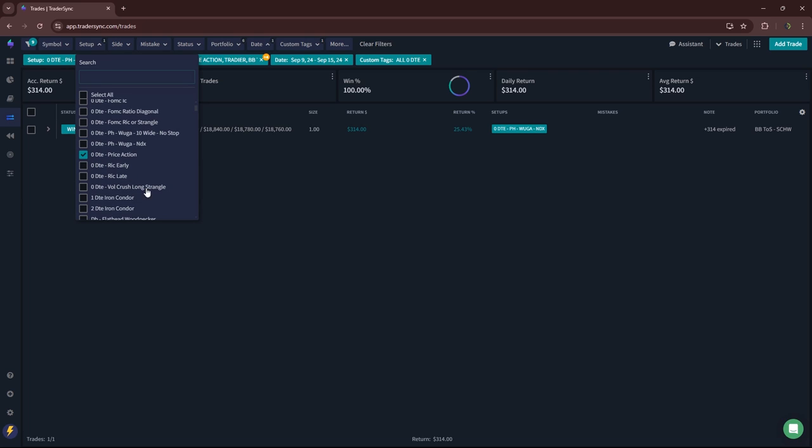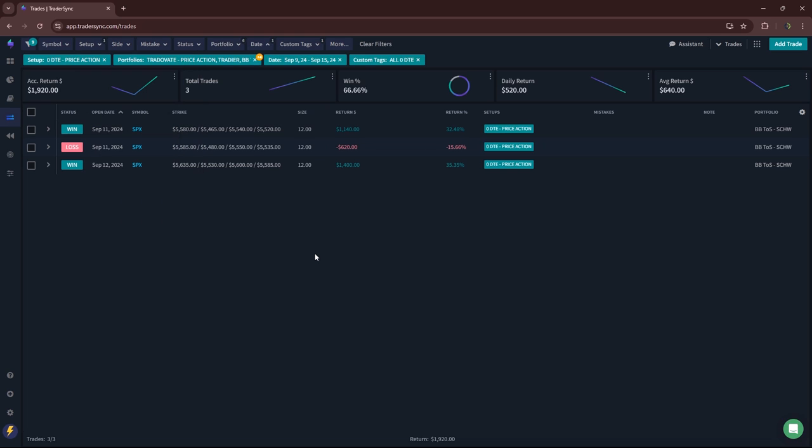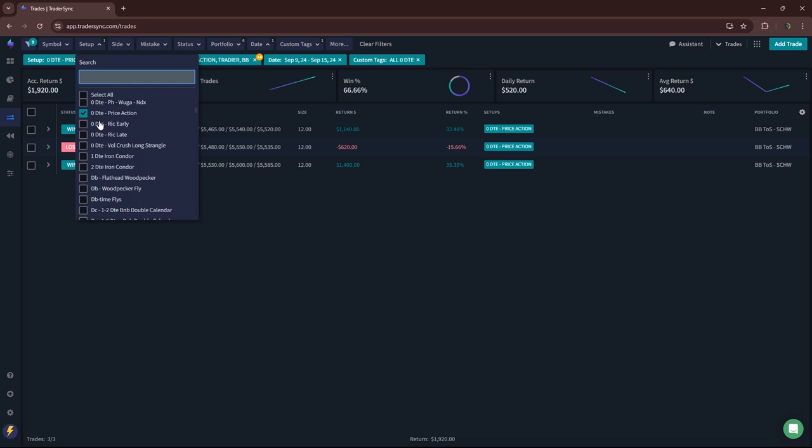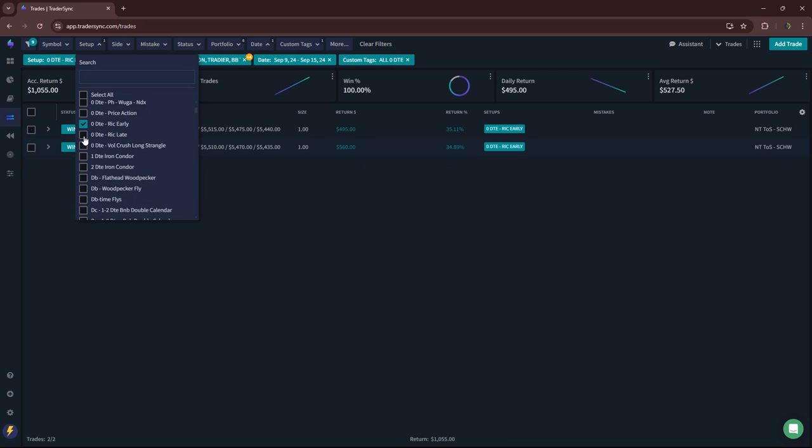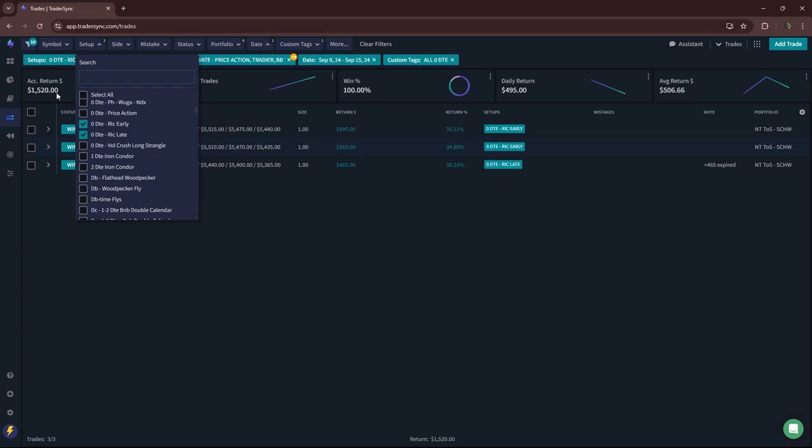Price action trades. Three of those. Two winners, plus 1,920. Reverse iron condors. Had three of those. All three winners, plus 1,500.